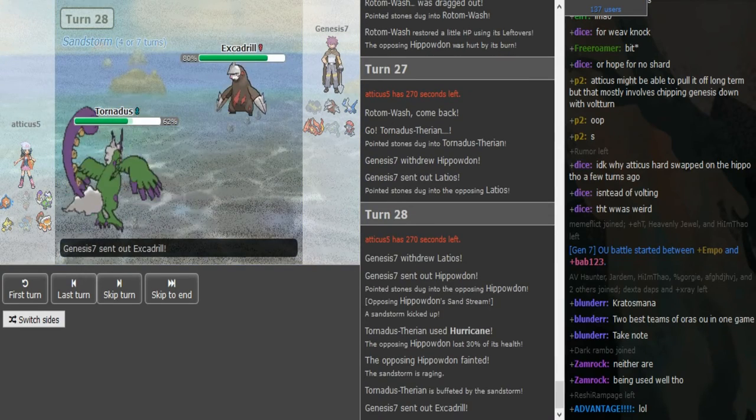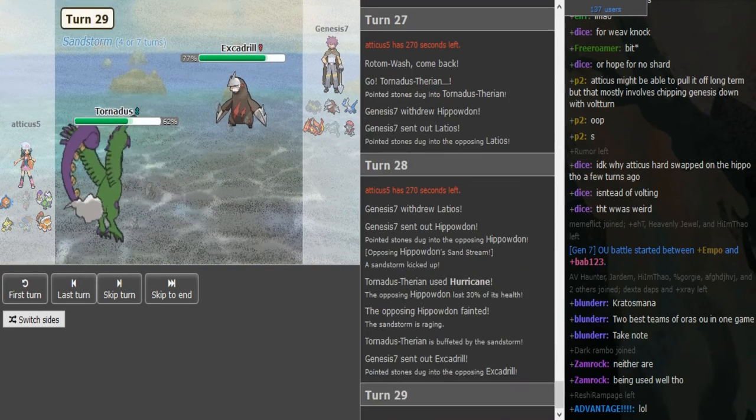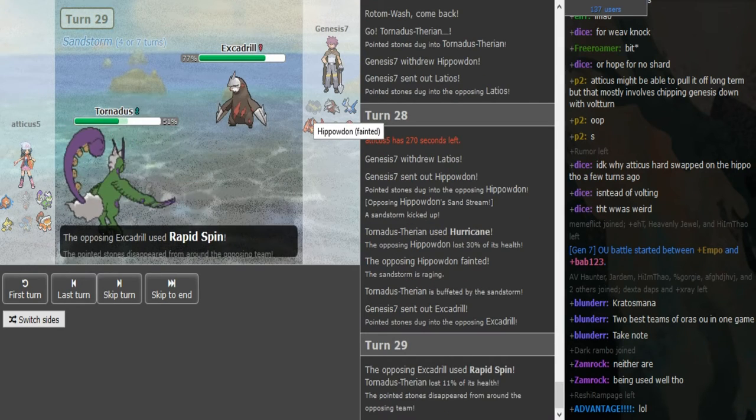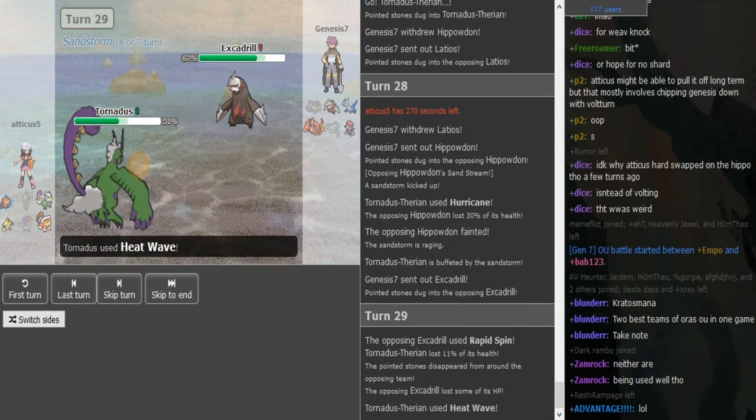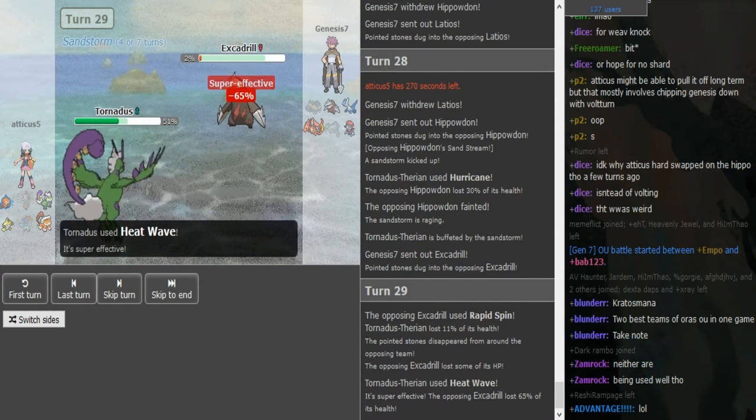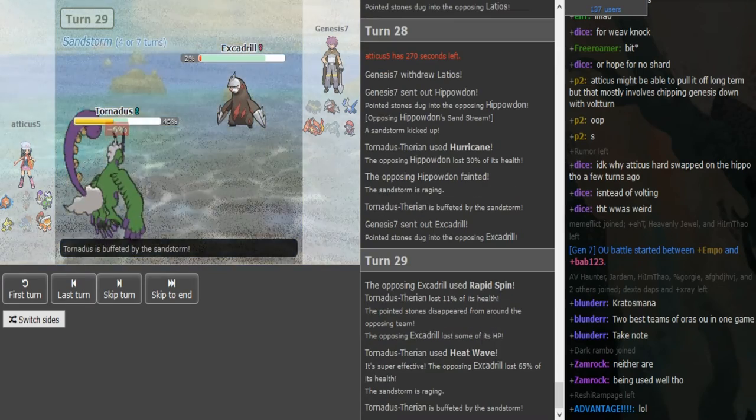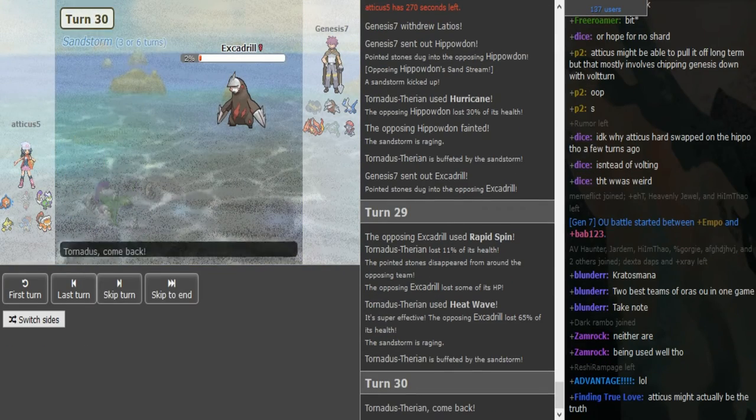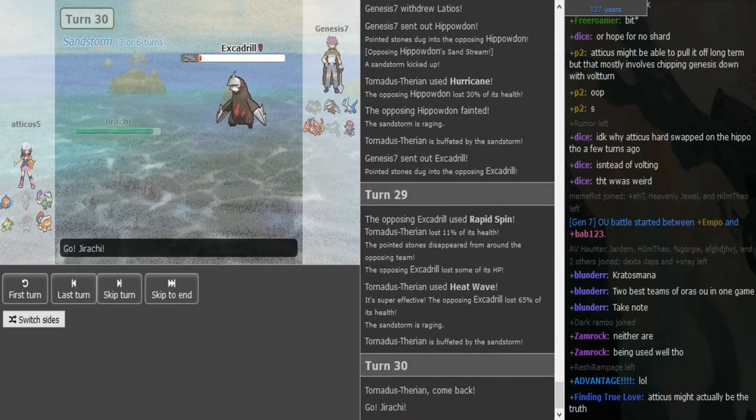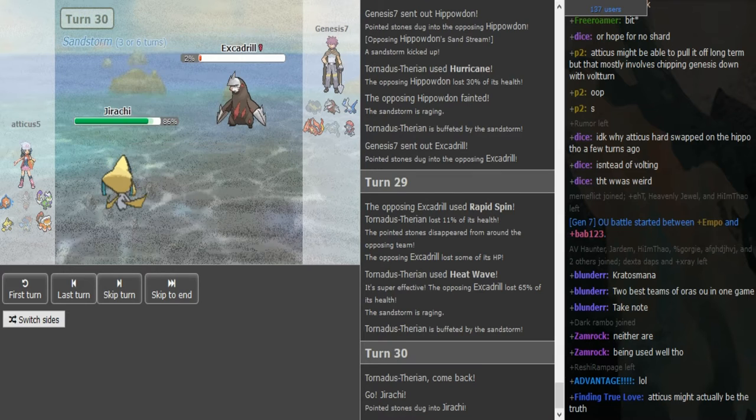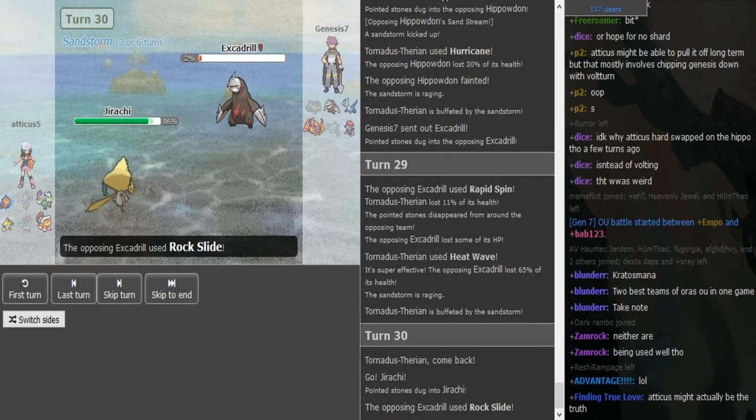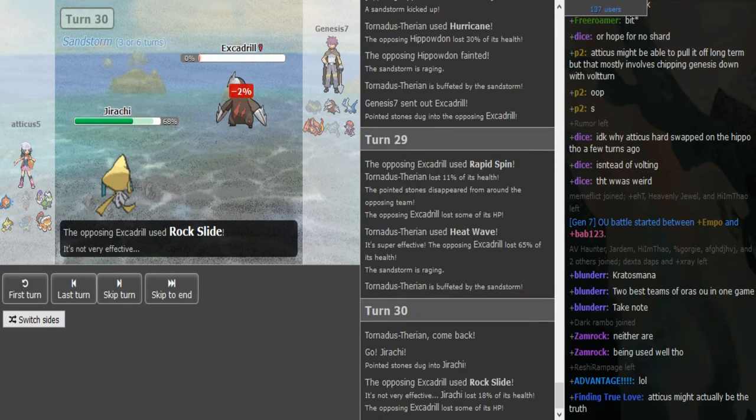He was Leftovers too on the Hippo, so there's only a few turns of Sand. Predicts into Spin, goes for Heat Wave, question mark? Nice, nice, nice, actually lives on two percent. He can just bring out his Jirachi if he predicts the Iron Head. So he actually makes that aggressive play. Wow, Rocks play. Wow, this works out so well for Atticus.